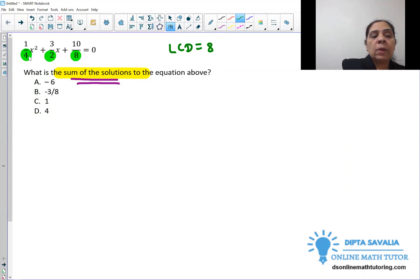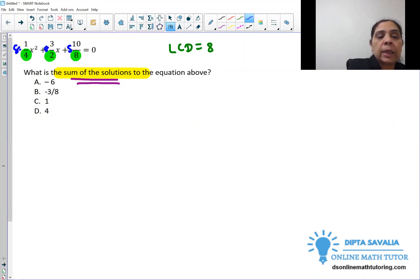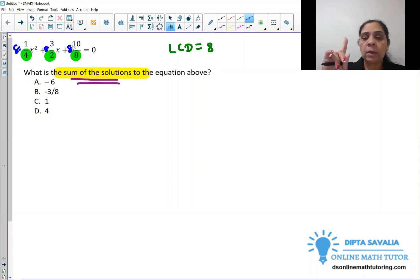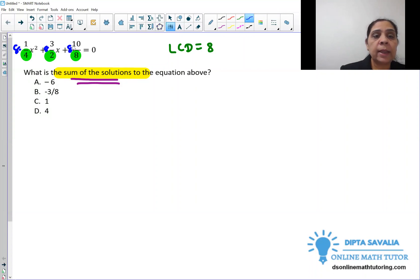Now we multiply by 8 to each term on both sides. Step 1: find the LCD. Step 2: multiply by the LCD to each term on both sides. Step 3: clear the fractions.